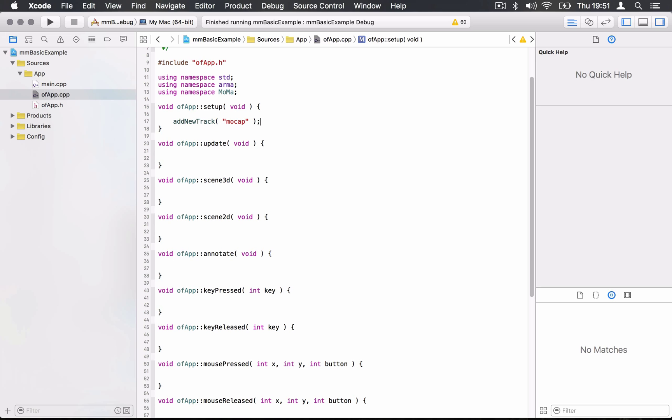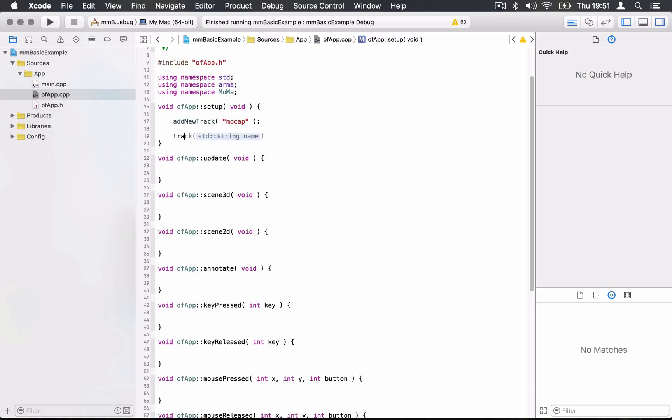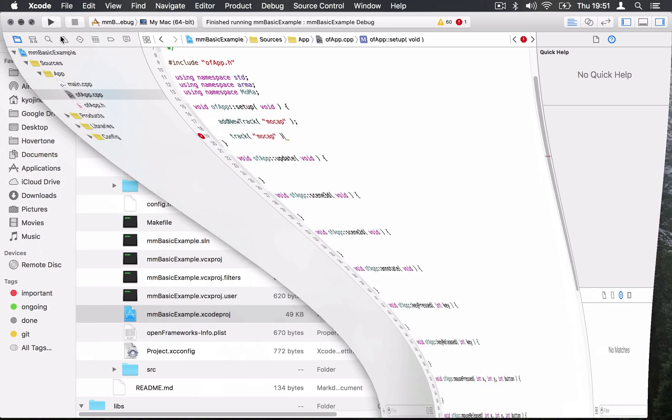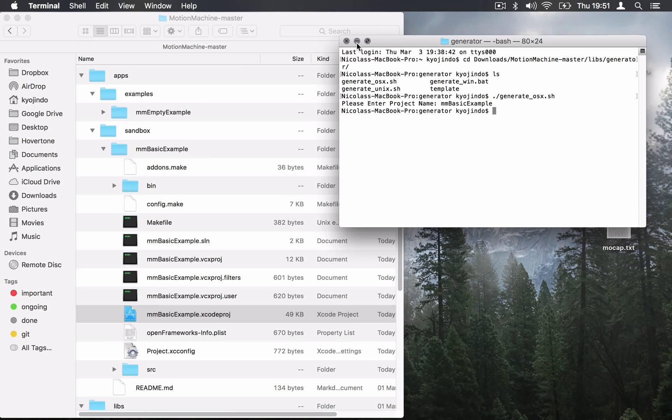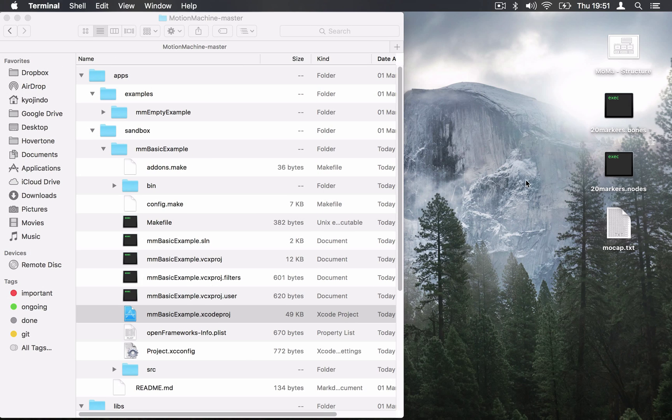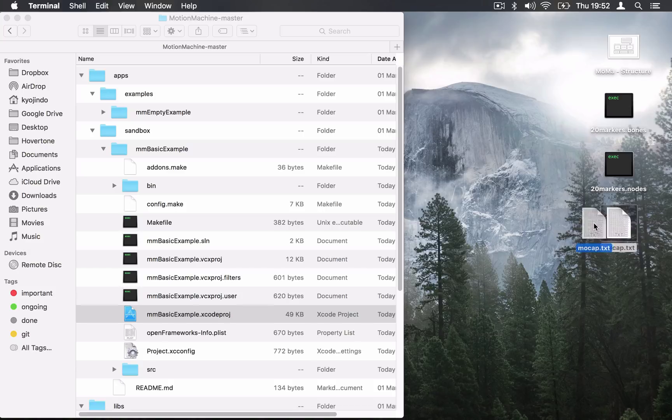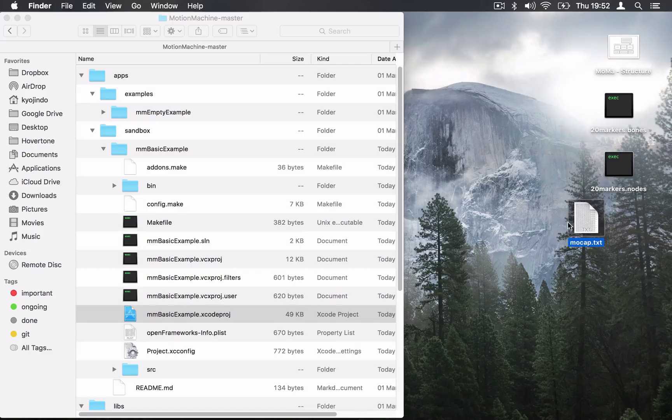From there, everything that's going to be called track of mocap being the argument, it's going to be our object to interact with that track. What we want to do now is load a motion capture file into that track. On my desktop here, I have three files and one is called mocap.txt.